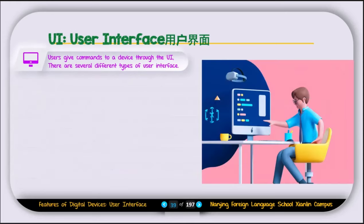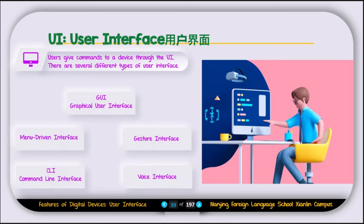Now let's talk about UI, or user interface. Users give commands to the device using the UI. There are several different types of UI: GUI or graphical user interface, menu-driven interface, CLI or command line interface, gesture interface, and voice interface. These are the five different types of user interfaces, and users give commands to the device using one of those interfaces.